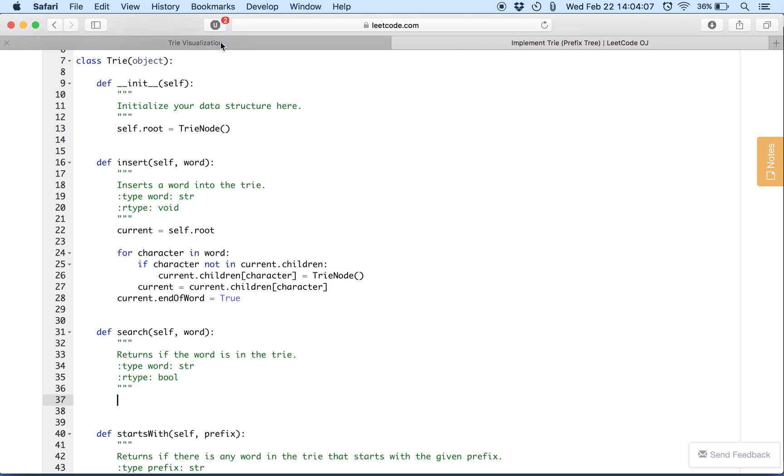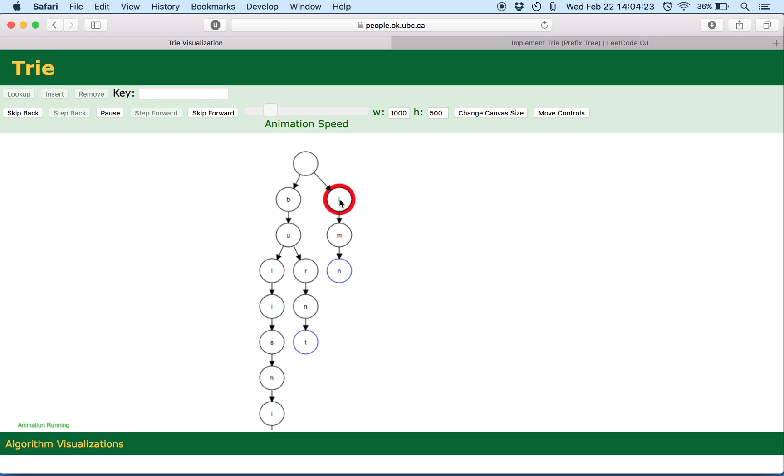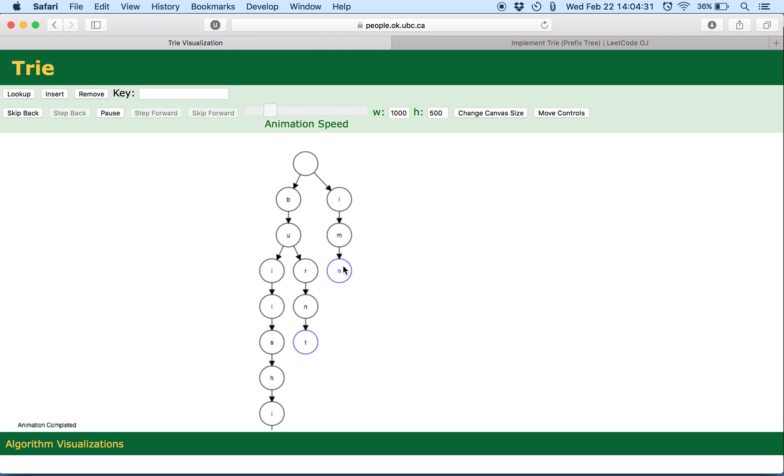Now let's go for the search functionality. The intuition behind search and insert is pretty much the same. So if I want to search the word LMN it basically looks in the root's children, L is present, we look for the child M and then we look for the child N. But the important thing is that at the end we look whether this is the end of the word and the Boolean variable for this node is true or not.